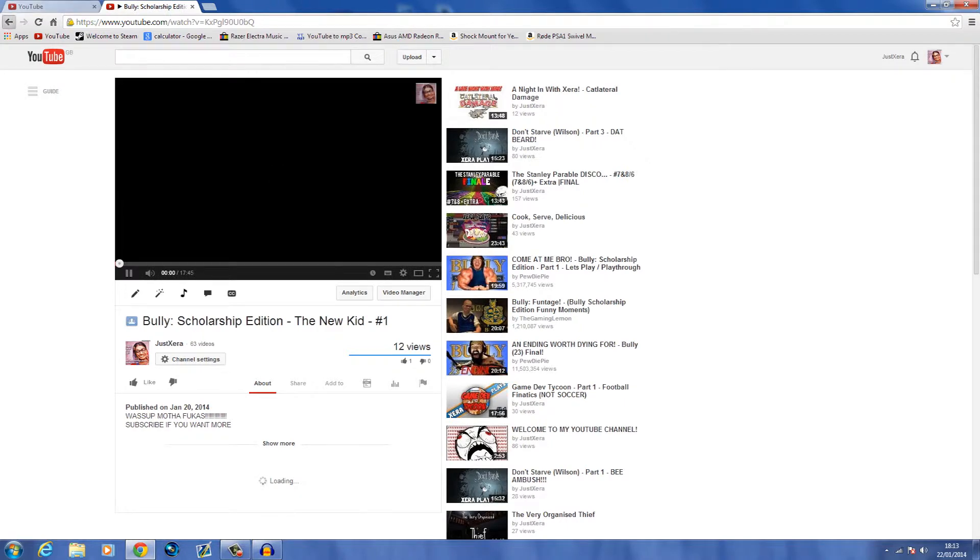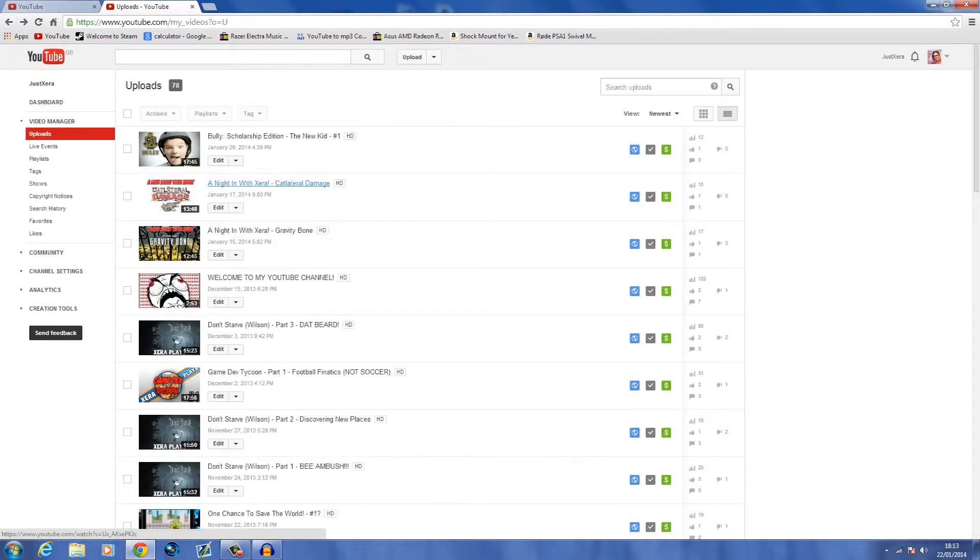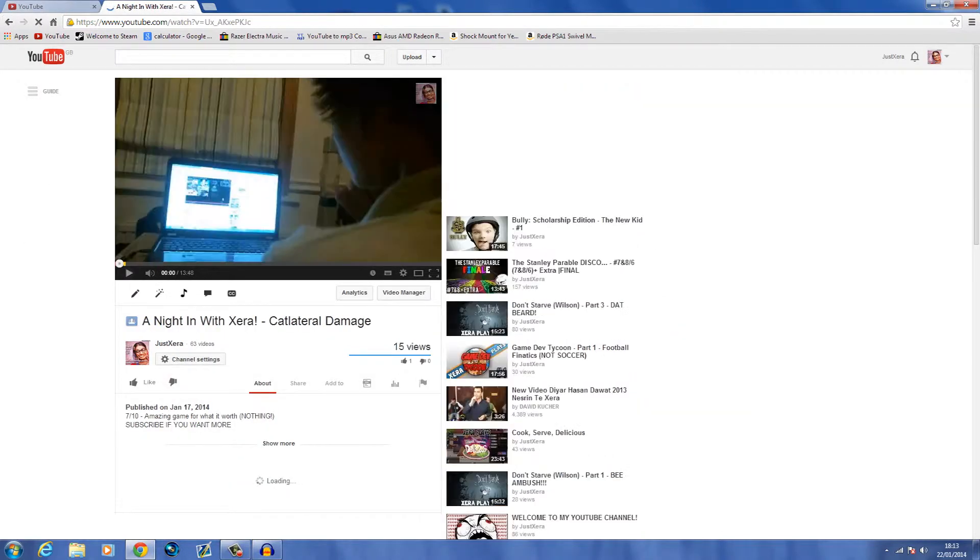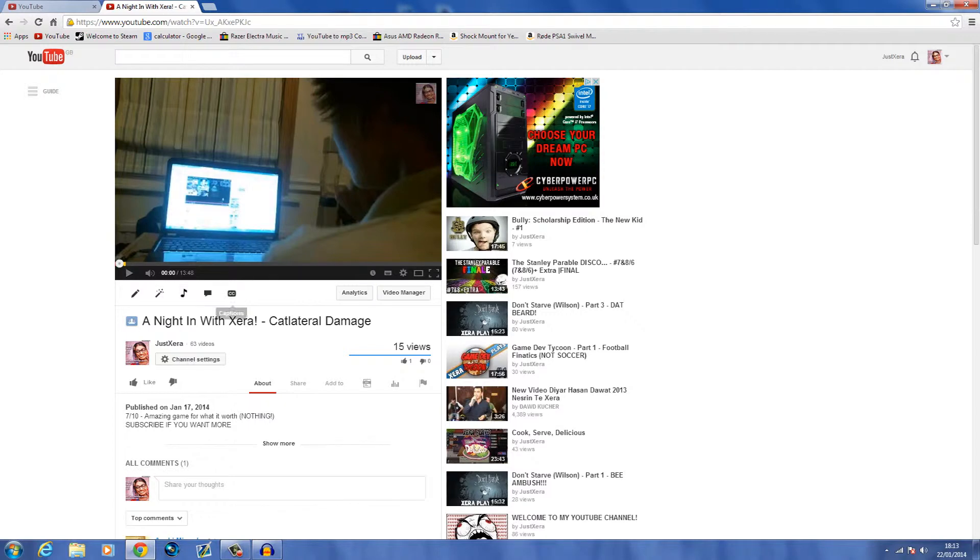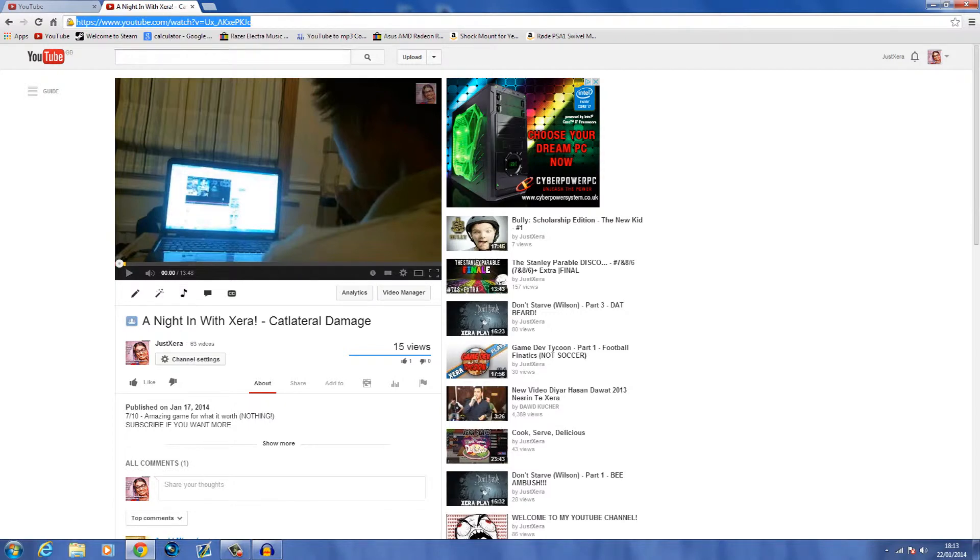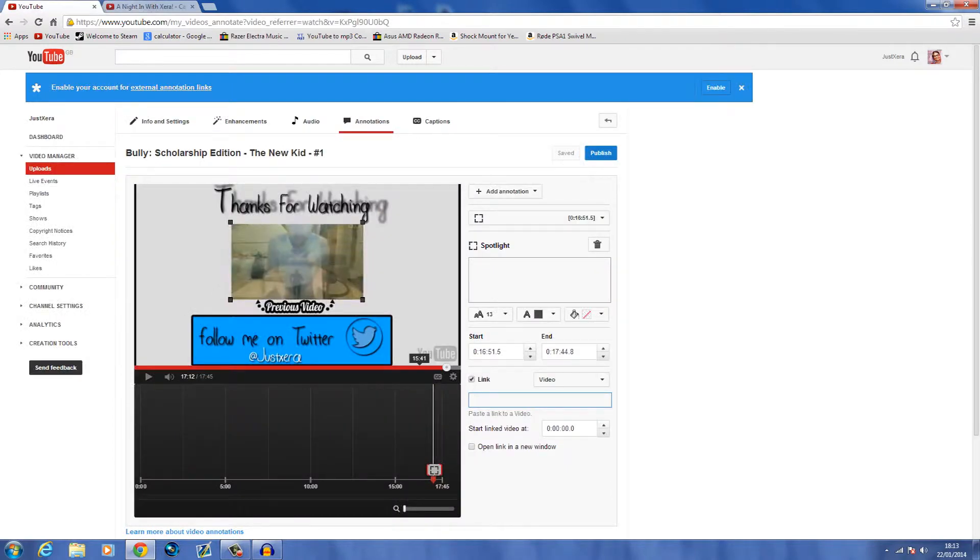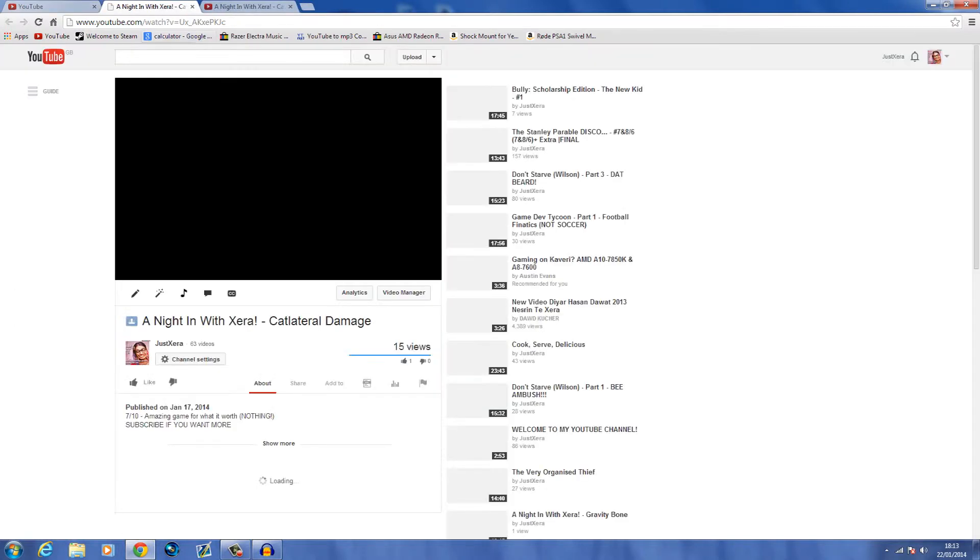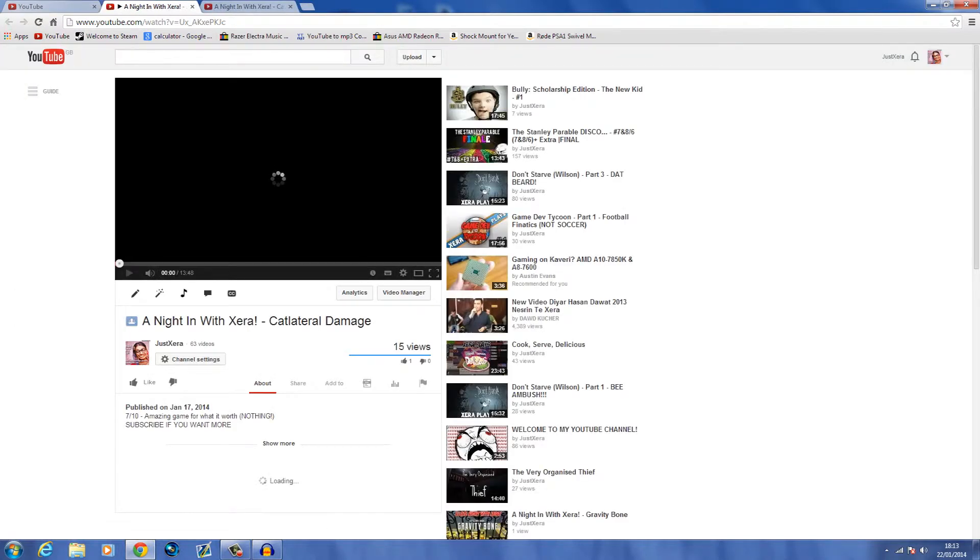All right, so go to this one, copy the link at the top, and then you want to paste it in there. Control V, and I don't want to do the optional preview link.